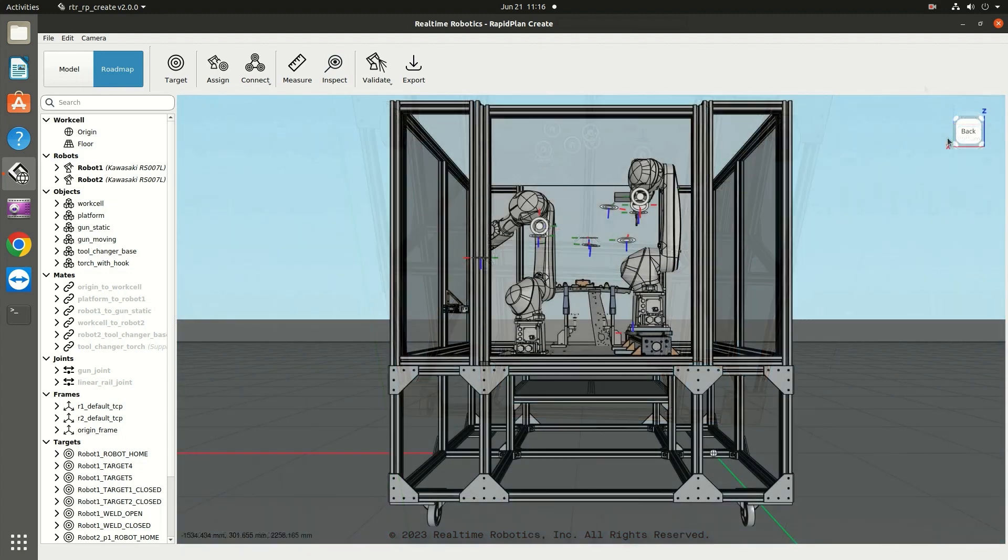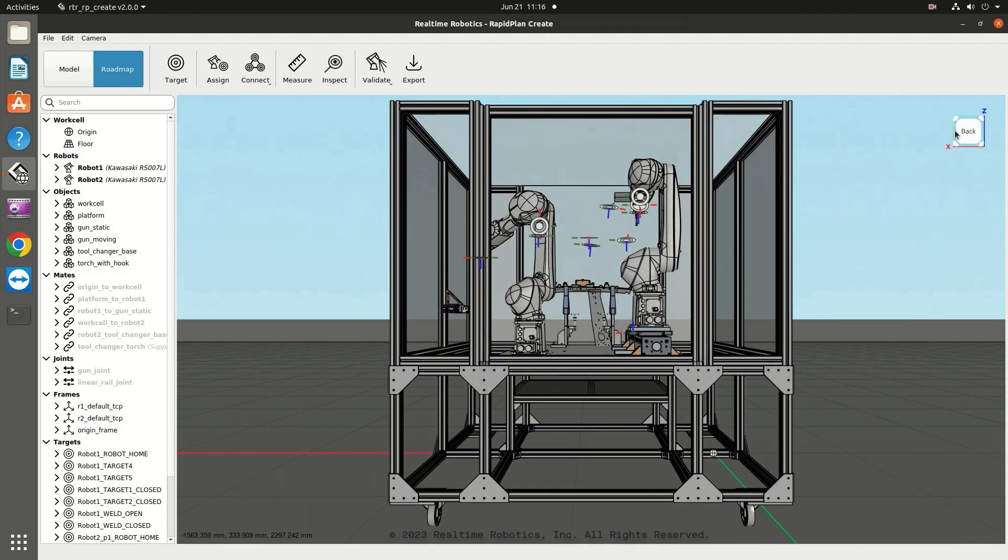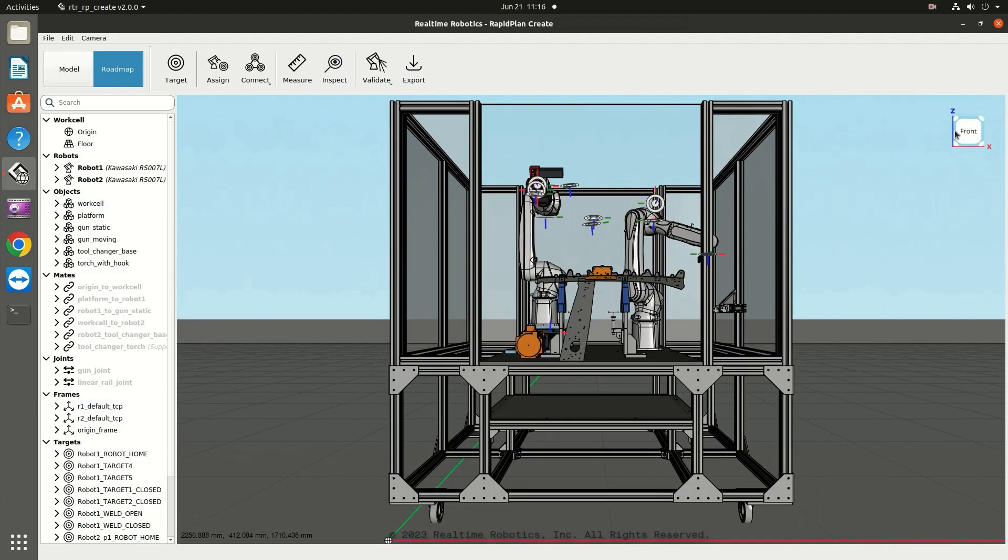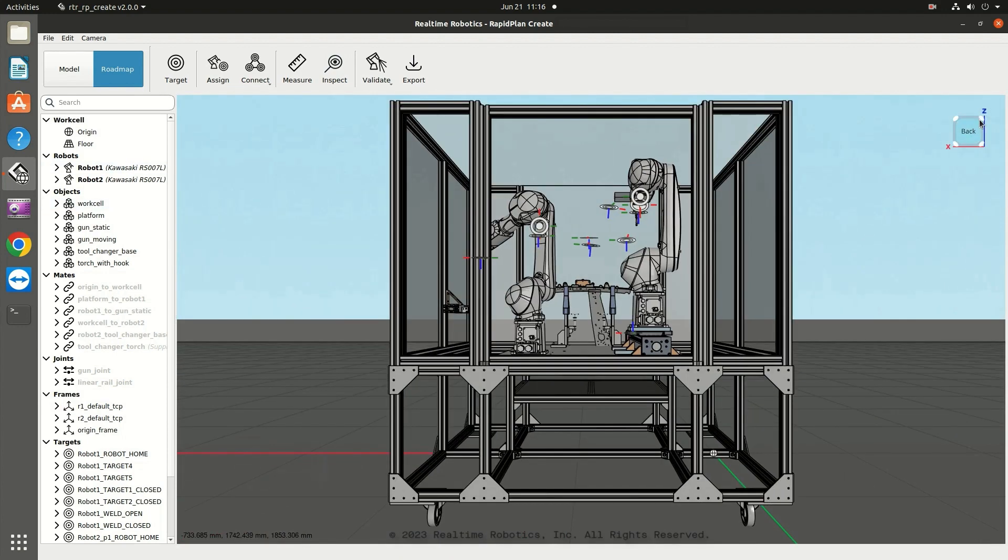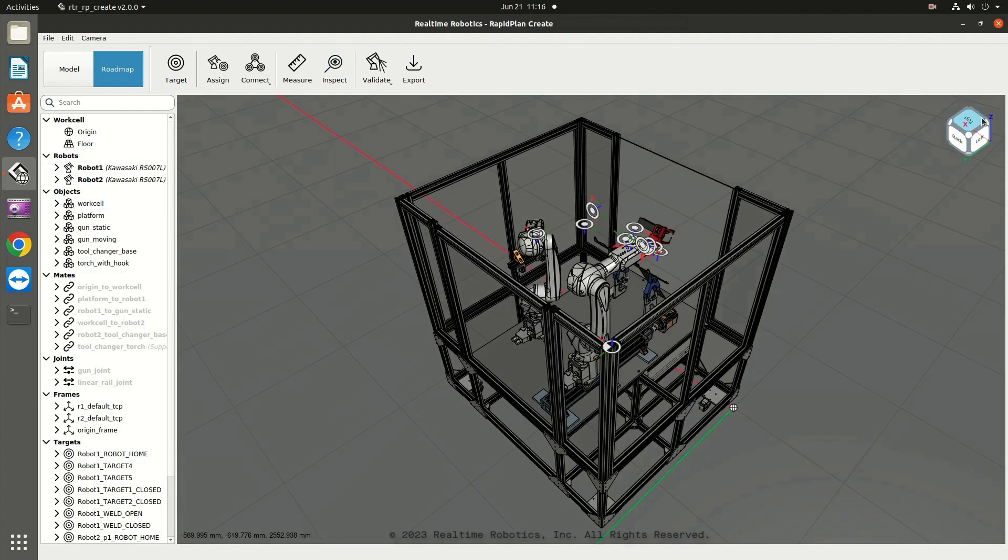To switch to the opposite of the current view, click anywhere on the border of the cube. For isometric views of the work cell, click on the corners of the cube.